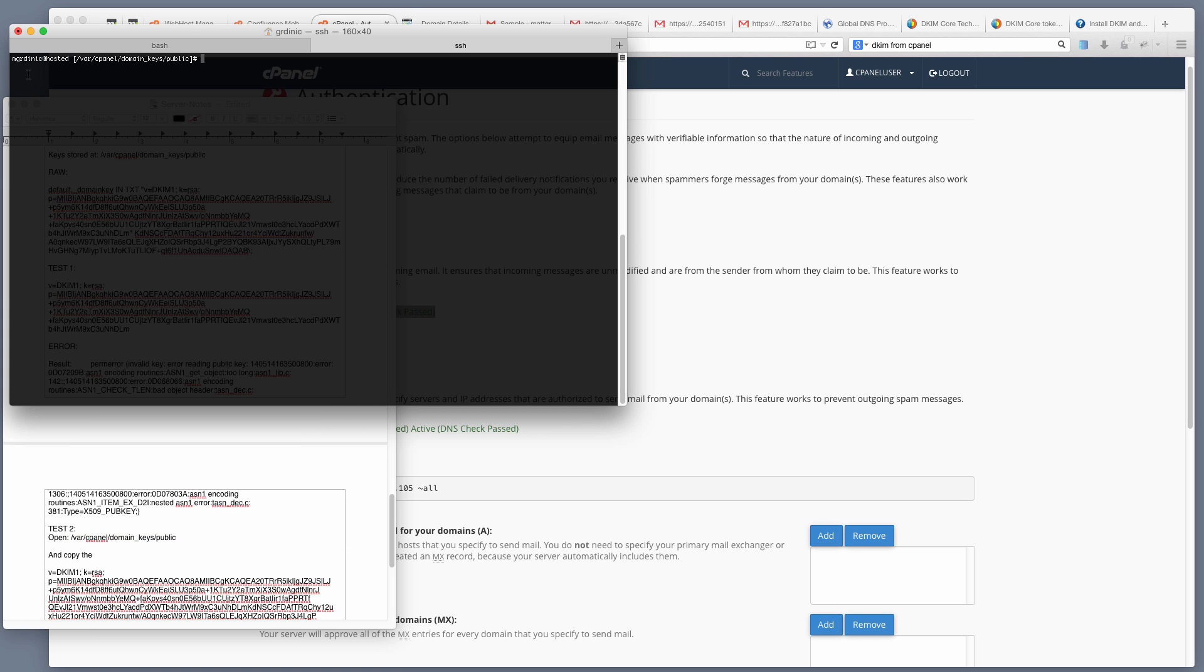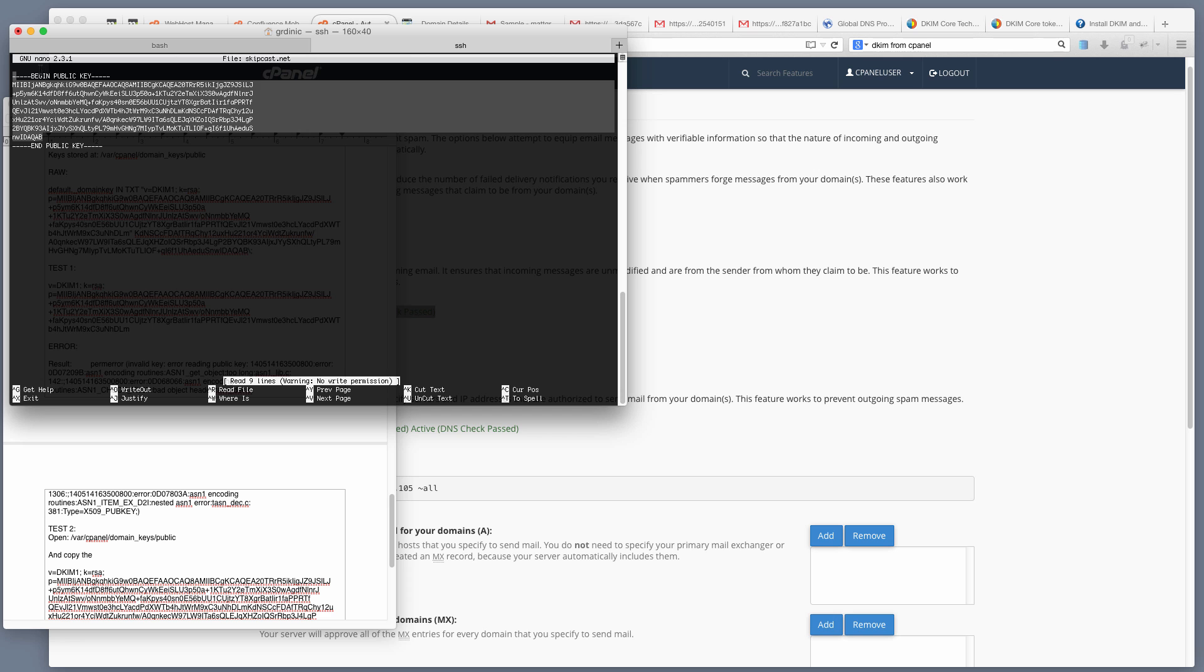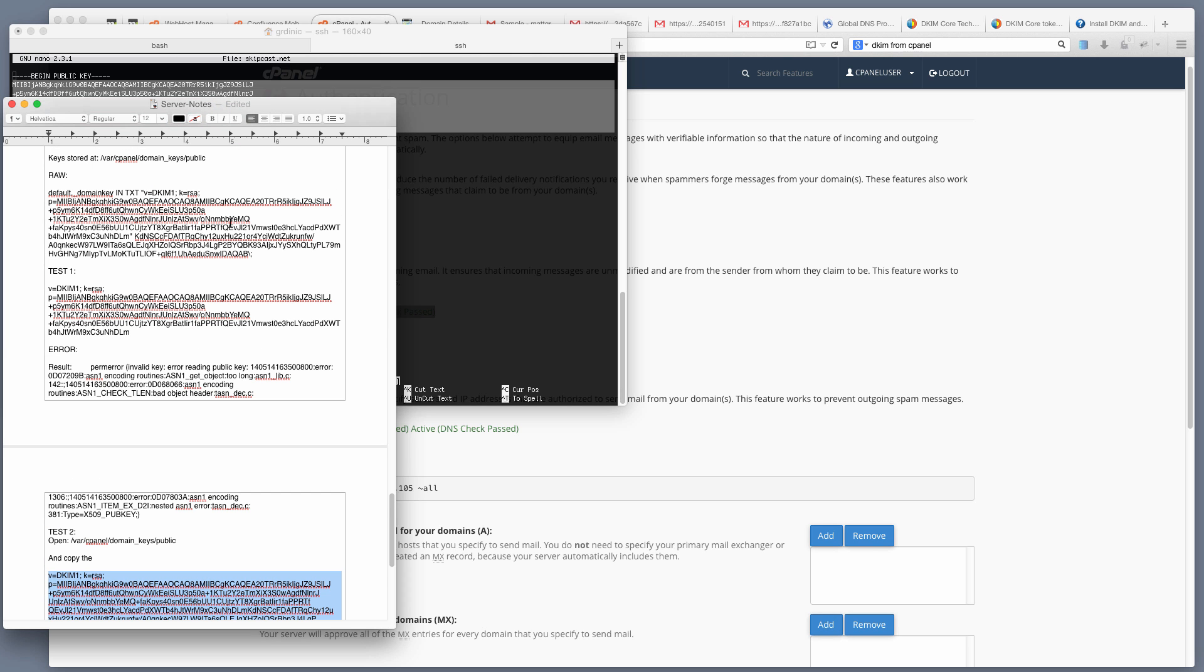Specifically, I'm in var/cpanel/domain_keys/public. The site I want to look at is skipcast.net. So I'm just going to nano into that, and here is the value that I want. I'm going to take everything in between the beginning and end, copy this, and then paste it into this version of my key. So I took the value it gave me at first and modified it a little bit.